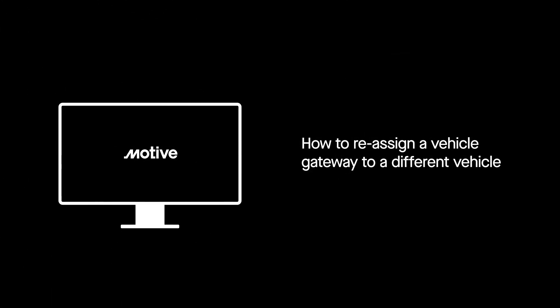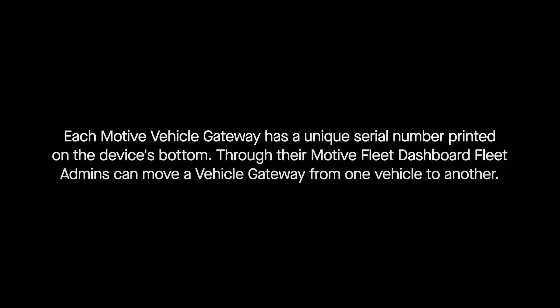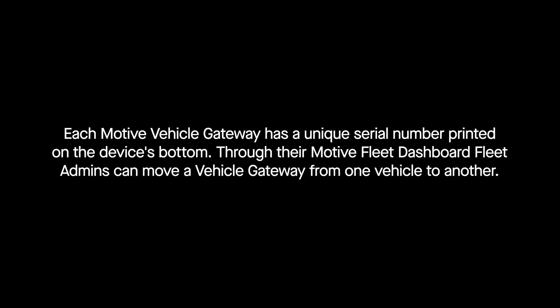In this video, we will walk you through how to reassign a vehicle gateway to a different vehicle. Each Motive Vehicle Gateway has a unique serial number printed on the bottom of the device. Through their Motive Fleet dashboard, fleet admins can move a vehicle gateway from one vehicle to another.